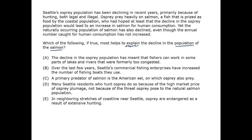We can go back and read the prompt. We can glean that the point is that the salmon have declined even though their predator, the osprey, have also declined, and even though fishing has not increased. We might not be able to predict an answer choice, or at least not one beyond the basic prediction that there must be some other cause for the decline in salmon.